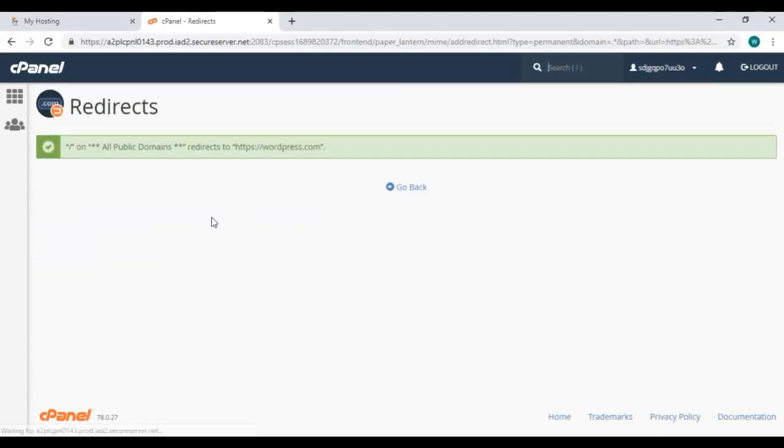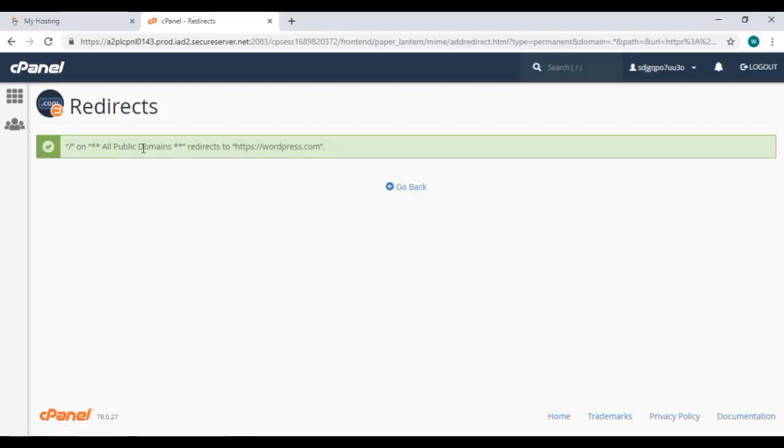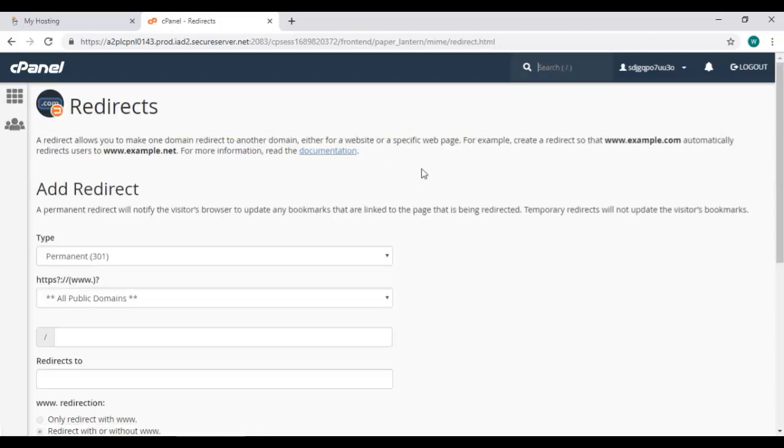So here is the confirmation message that all the searches with our domain name will be redirected to wordpress.com. When we click on this go back option we will again come to this redirect page. Let's go back to the menu by clicking here.